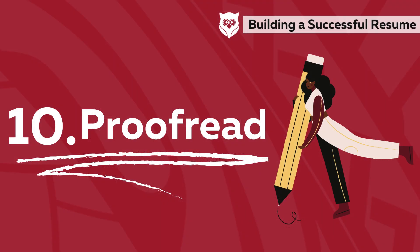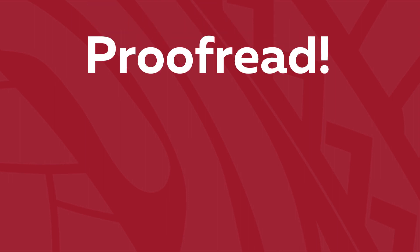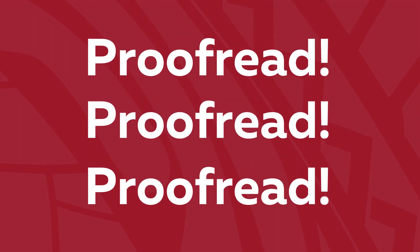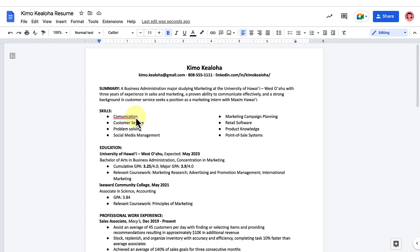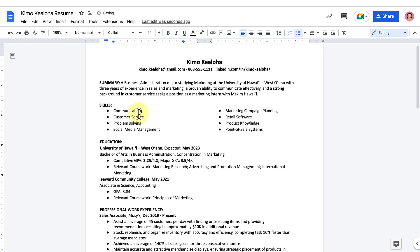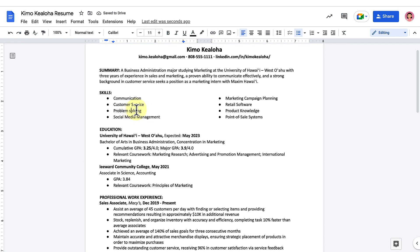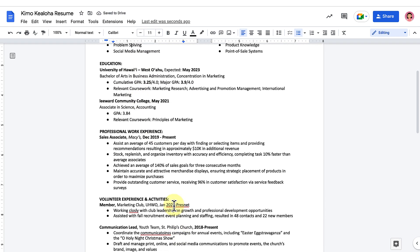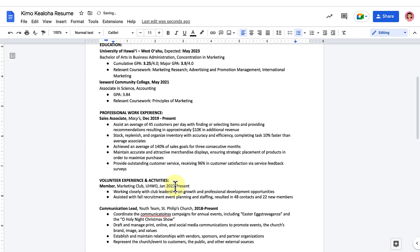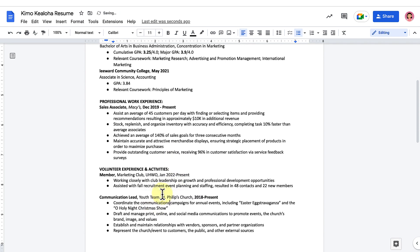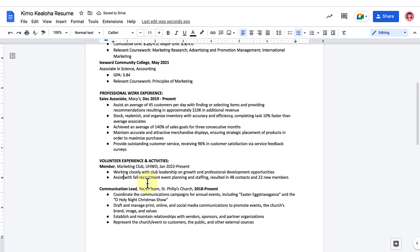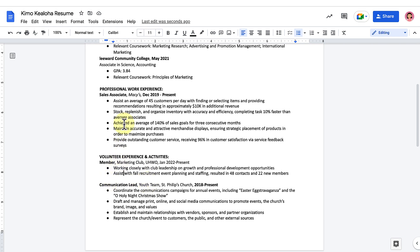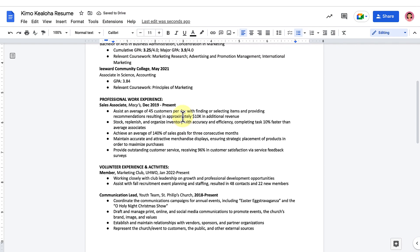Number ten, proofread. Proofread, proofread, proofread. Take the time to comb over your resume word by word and make sure everything is spelled correctly and flows well. Check that the margins are all straight and that everything is consistent. Don't let simple little mistakes ruin your reputation before it's even begun. This is your employer's first impression of you, so you want it to be impactful and clean.